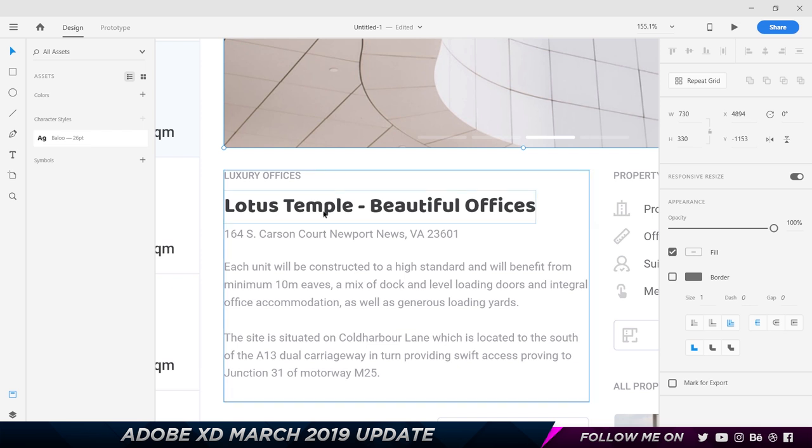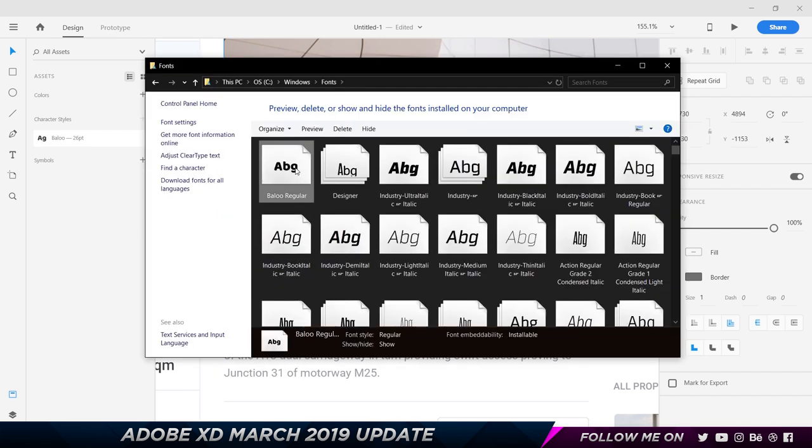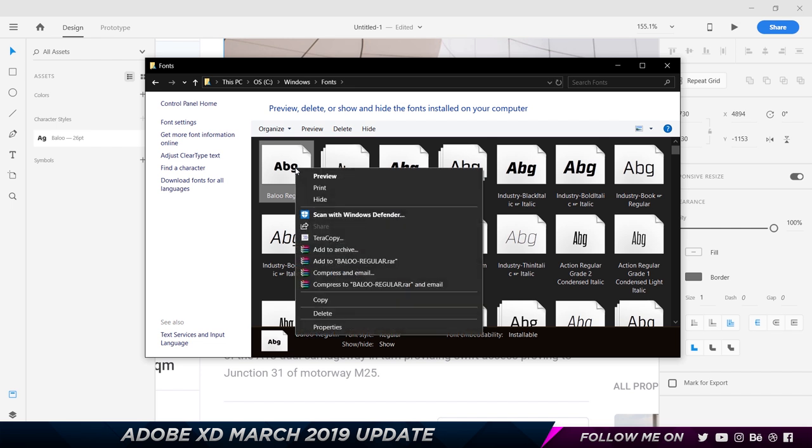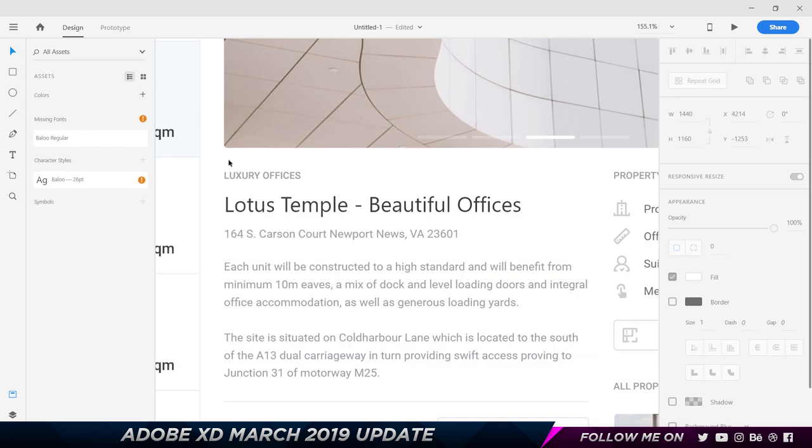Now let's say I send this Adobe XD file to somebody else, which could be a client or another designer who doesn't have the font Baloo installed. What they would have to do is download the font, install it, close Adobe XD and then restart it for the effect to take place. But now it automatically does everything in the background. It even works for Adobe fonts. So let me show you how this works. I'm gonna go to my Fonts folder and as you can see I have the Baloo Regular font there. I have a copy of this on my desktop so I'm gonna right-click on this and choose Delete.